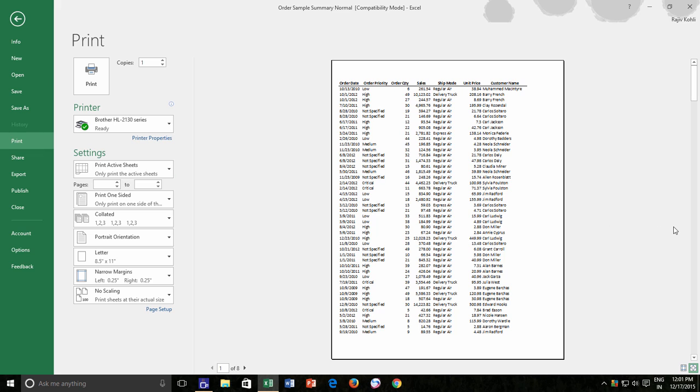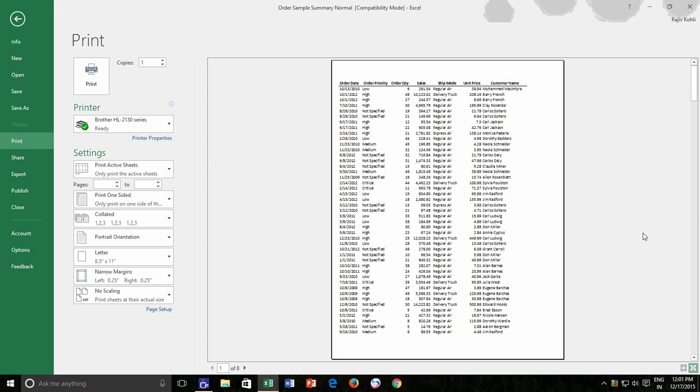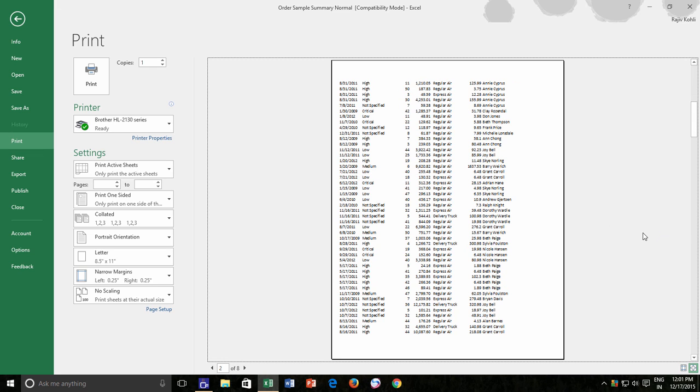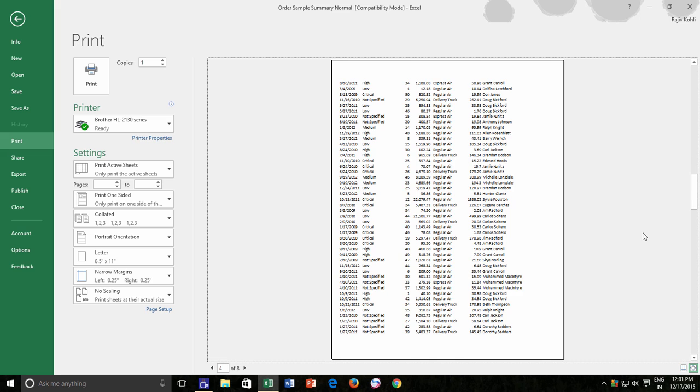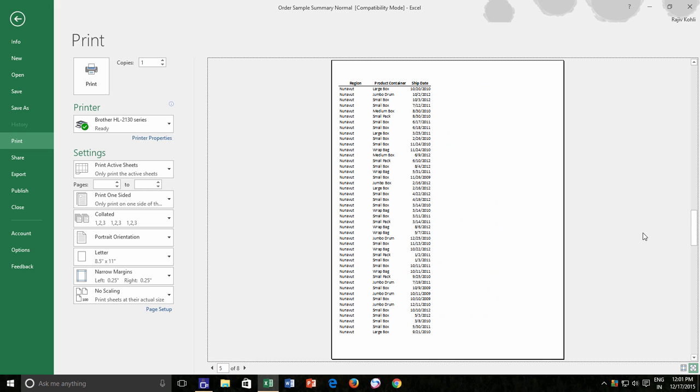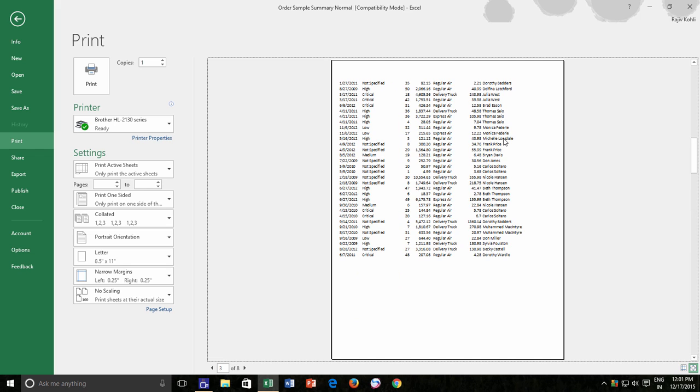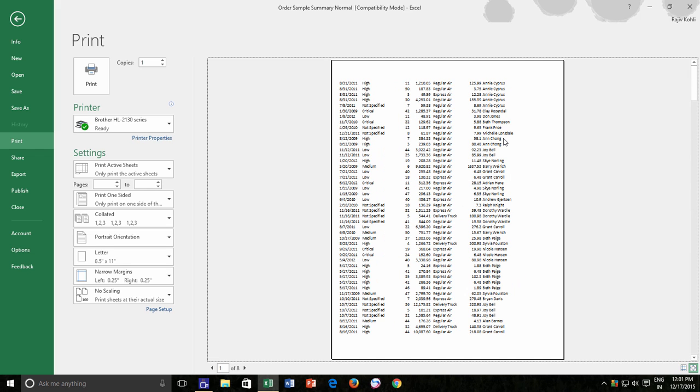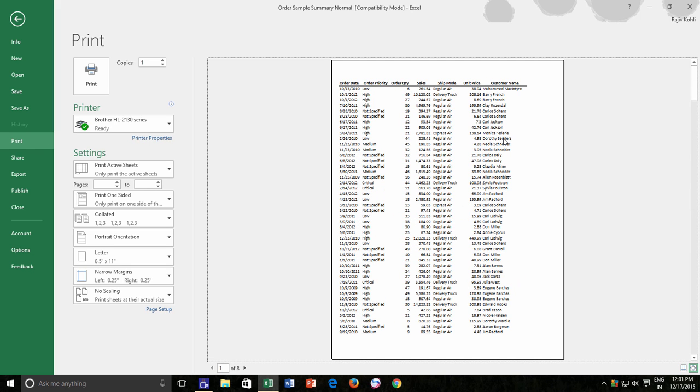But what happens is, when the contents are not getting fit, especially when you want all the column headings to be printed on a single sheet, you have to manually adjust various page and print settings. And during this, you need to see the Print Preview again and again to check if the contents have been fitted or not.